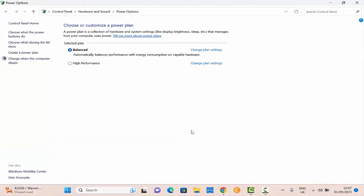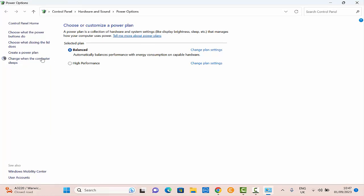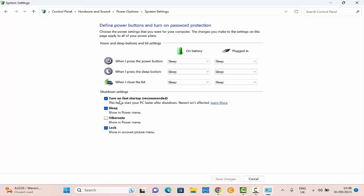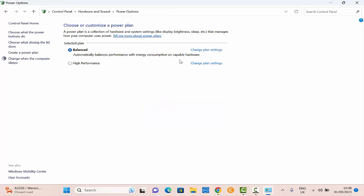Click on choose what the power buttons do. Down here, under shutdown settings, you are going to see a checkbox for fast restart, which will probably be checked. If the selections are grayed out, click on change settings that are currently unavailable up here. Then uncheck fast startup, save your change and that's it.